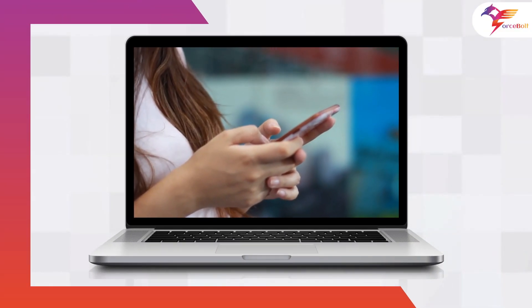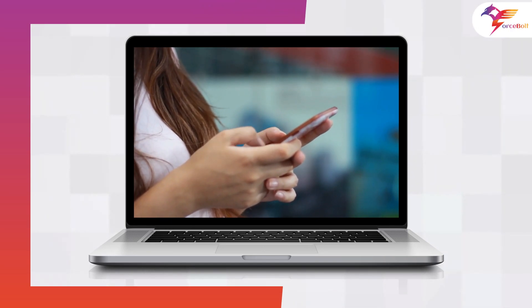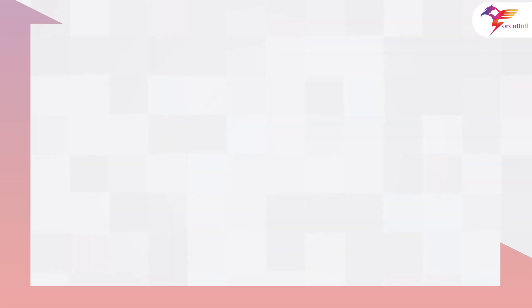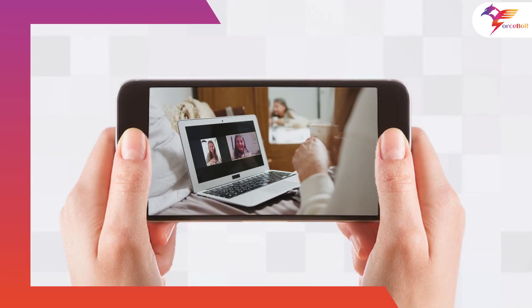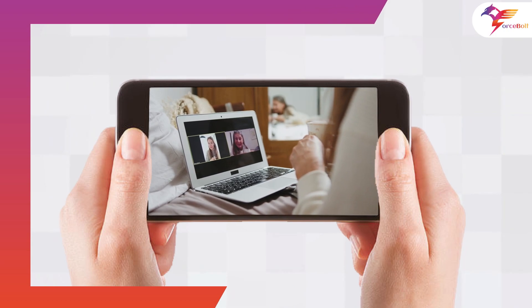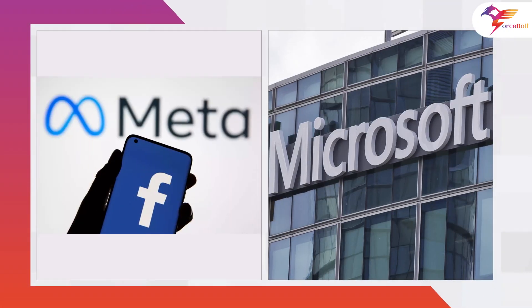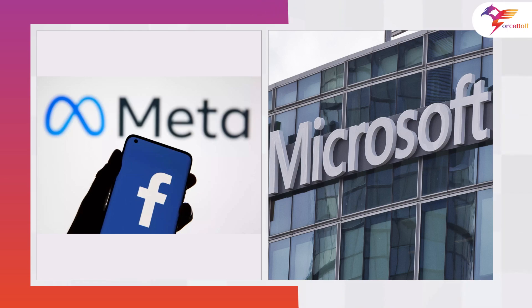Customers can now use the Teams apps to access Workplace content. On the Workplace app, users may also watch video meetings from Teams. Because of Meta and Microsoft's agreement, now Workplace and Teams are integrated.